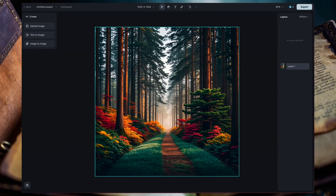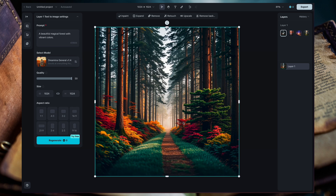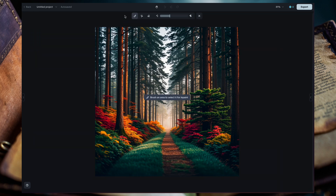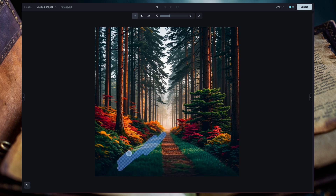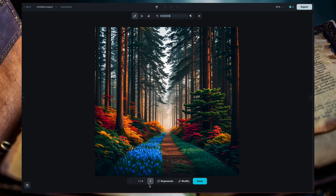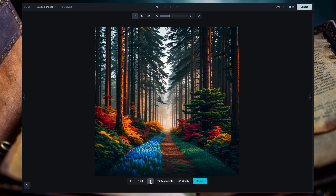So after you create an image, you can already see a bunch of different options available, and one of my favorites is InPainting. InPainting is where you can select a portion of the image that you've just created and re-prompt it to add something new. What's really cool with Dramina is that this takes literally just a few seconds to do.